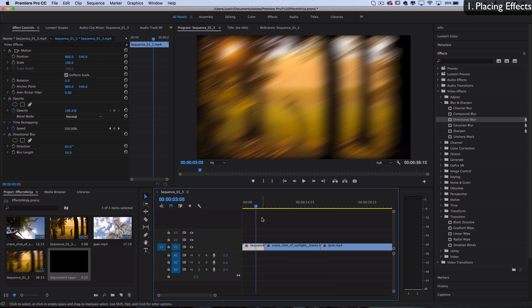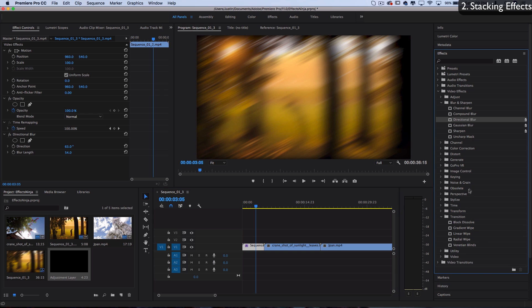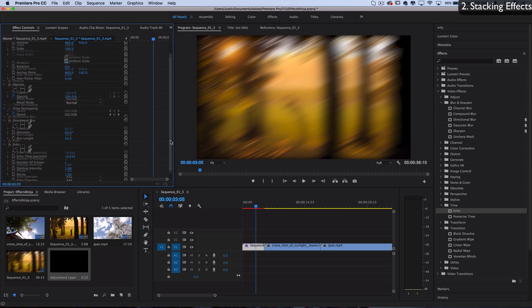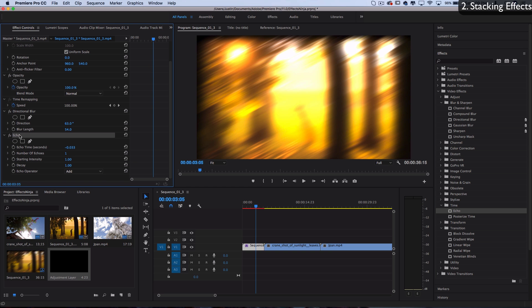The next tip is that you can stack effects on top of each other. Let's say I wanted to have a directional blur and also add another effect like echo. I can click and drag, and that'll place both effects on the same clip, and you can continue stacking as many as you want. Keep in mind that if you stack a bunch of effects, you might experience a little lag.